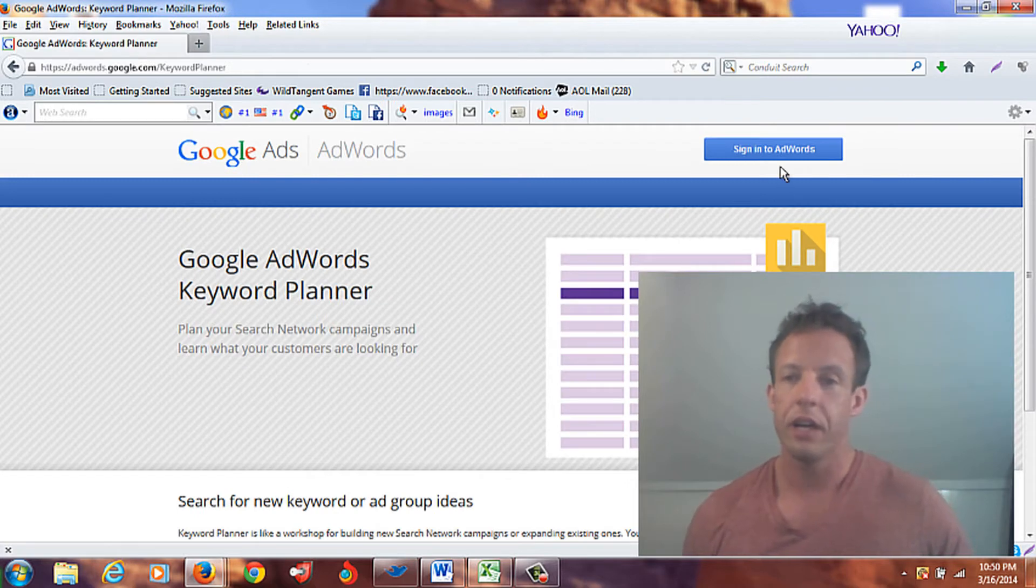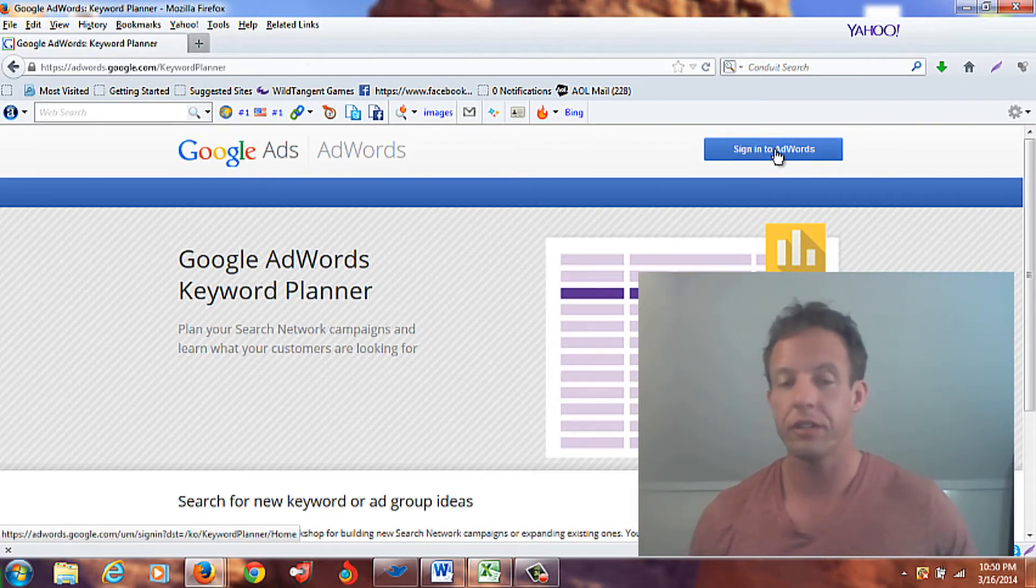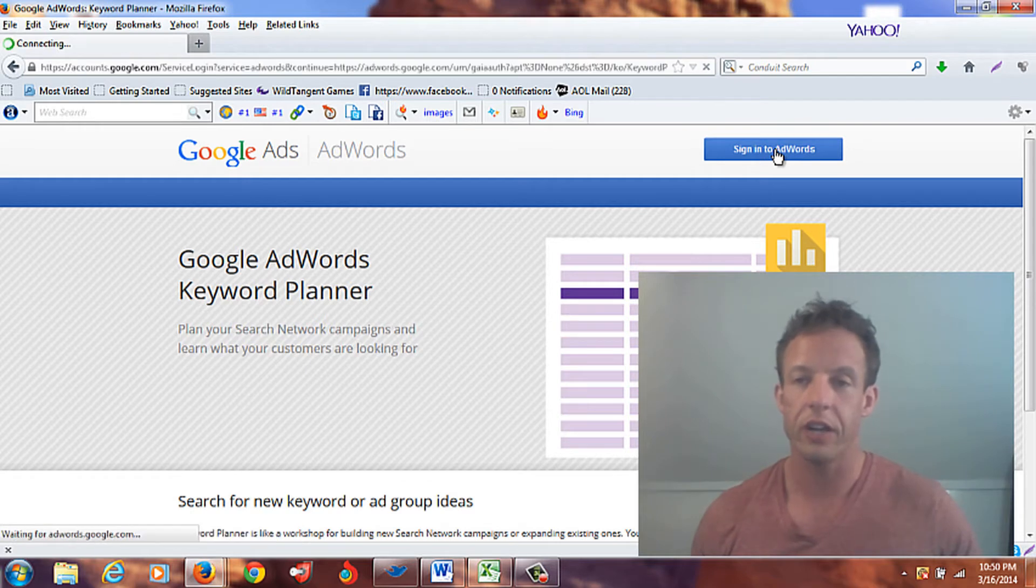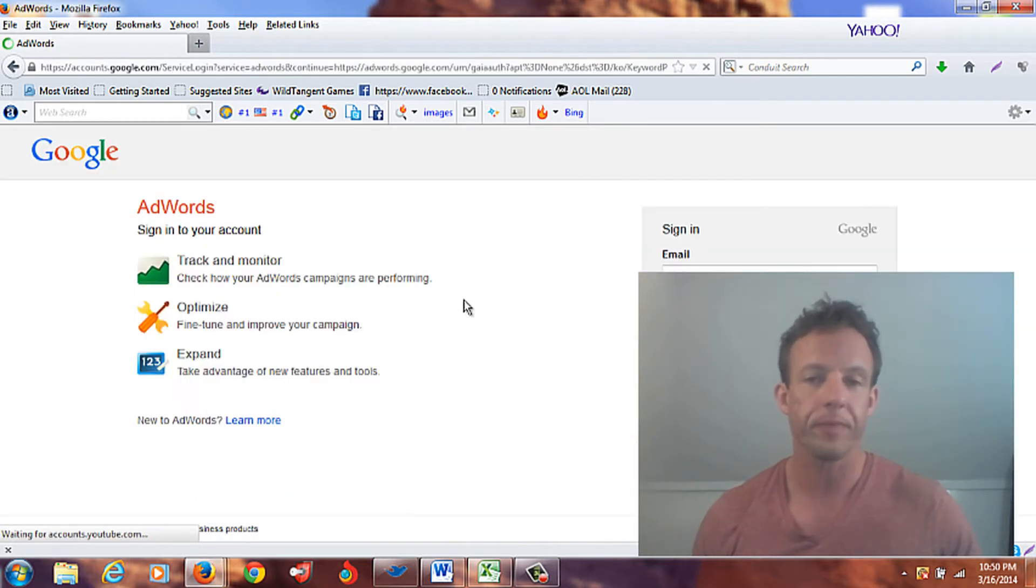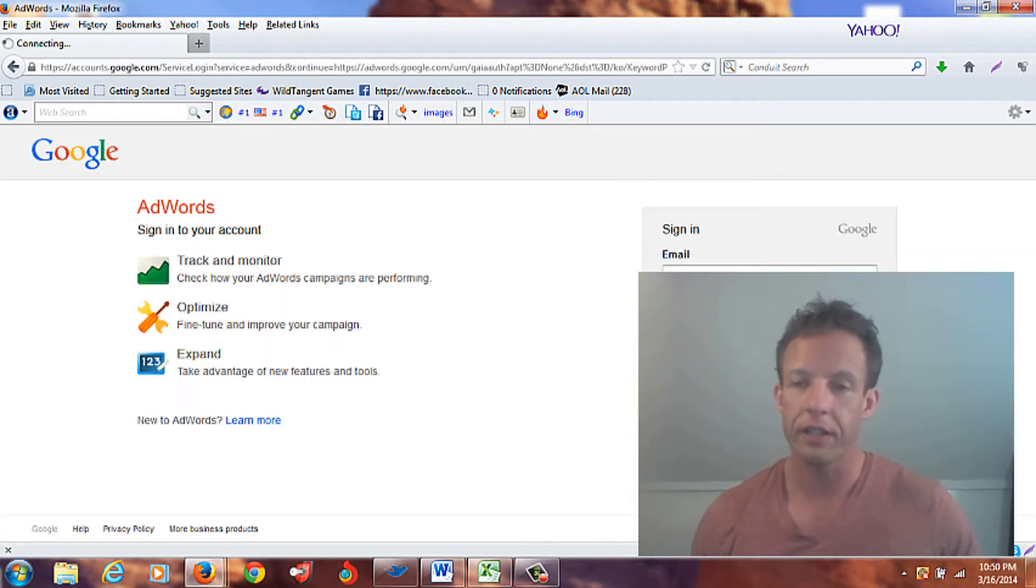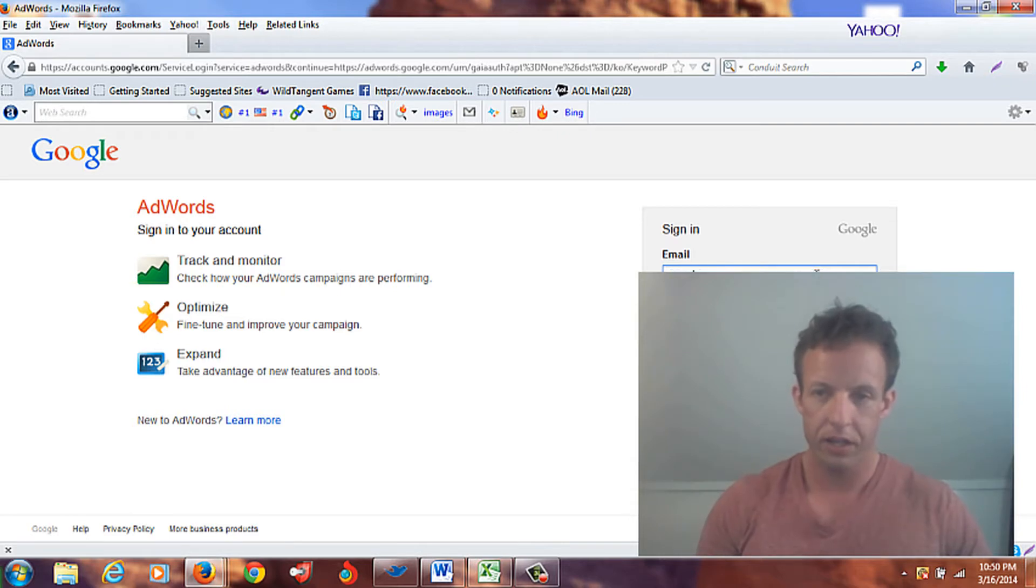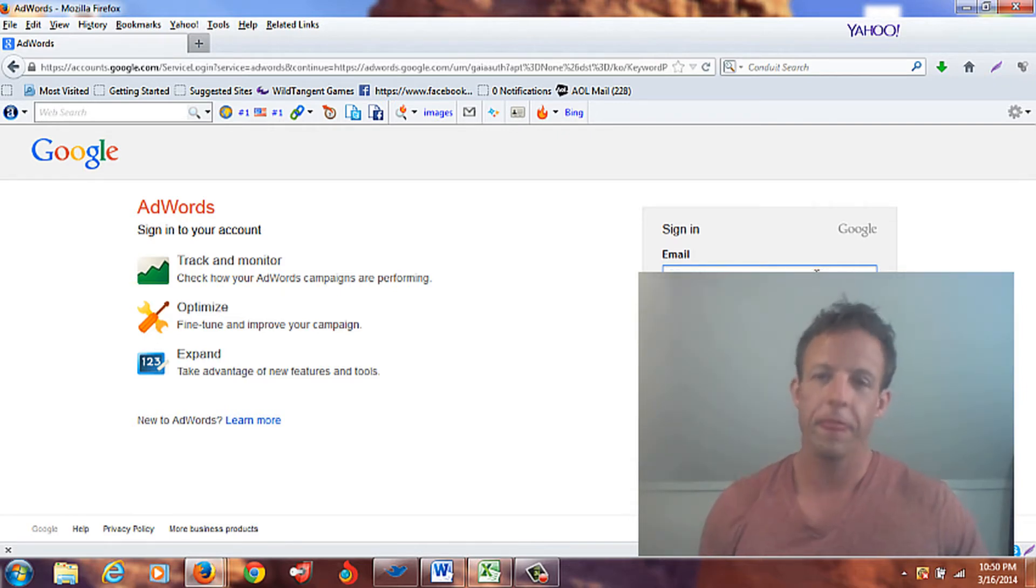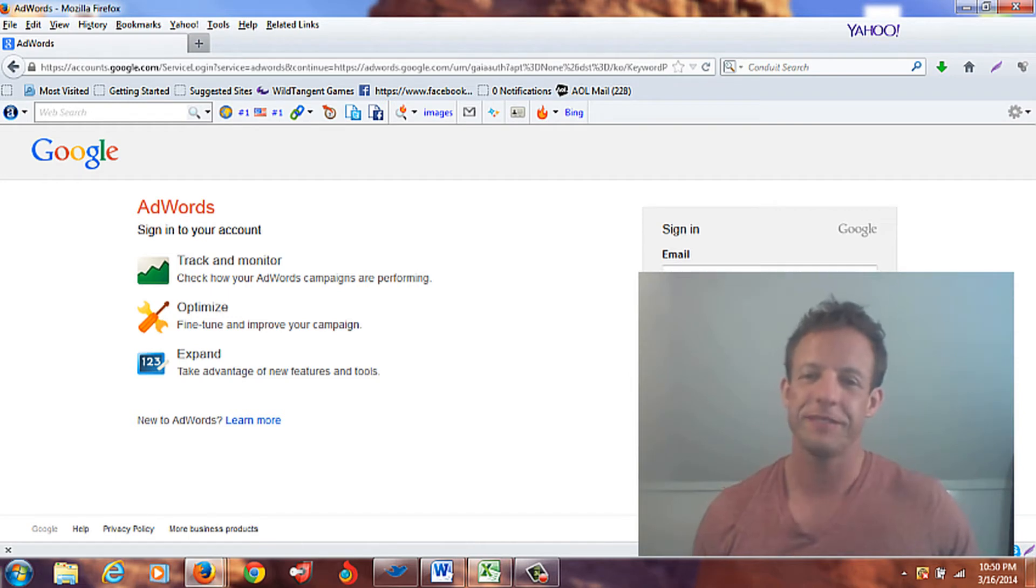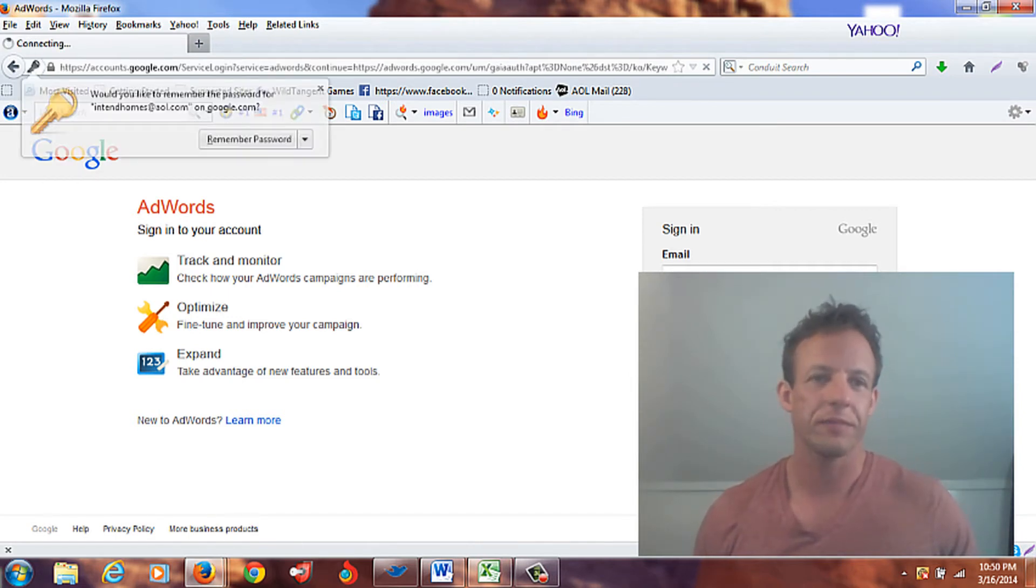Now I'm going to sign in. If you don't have an account, it's free to do, very easy to do. So go ahead, I encourage you to set up an account. And I'm going to log in under a different account.